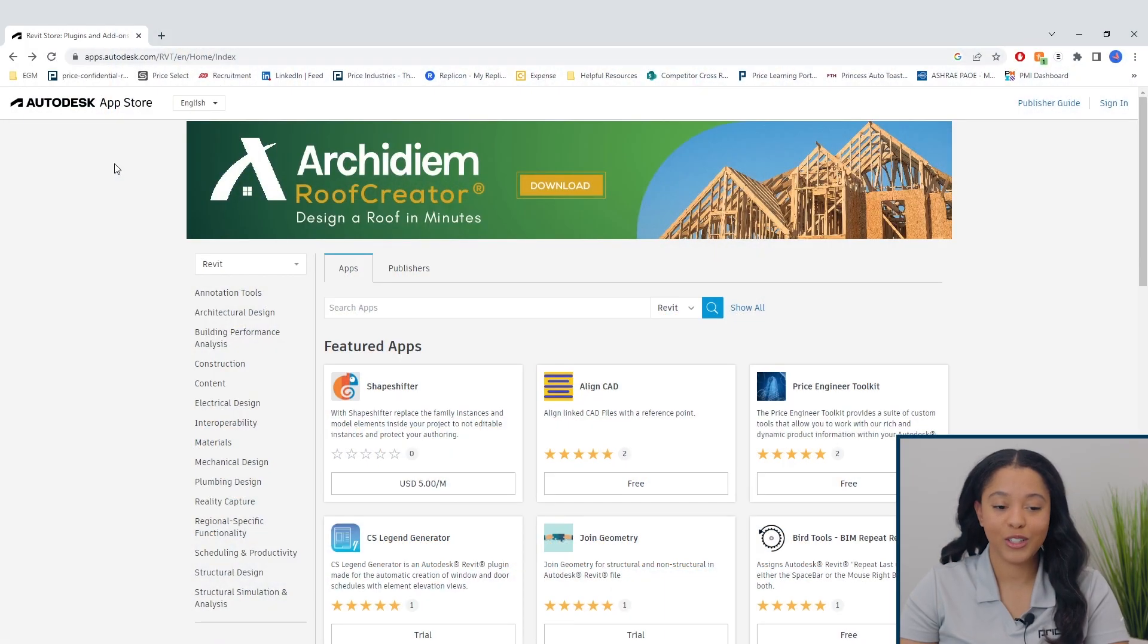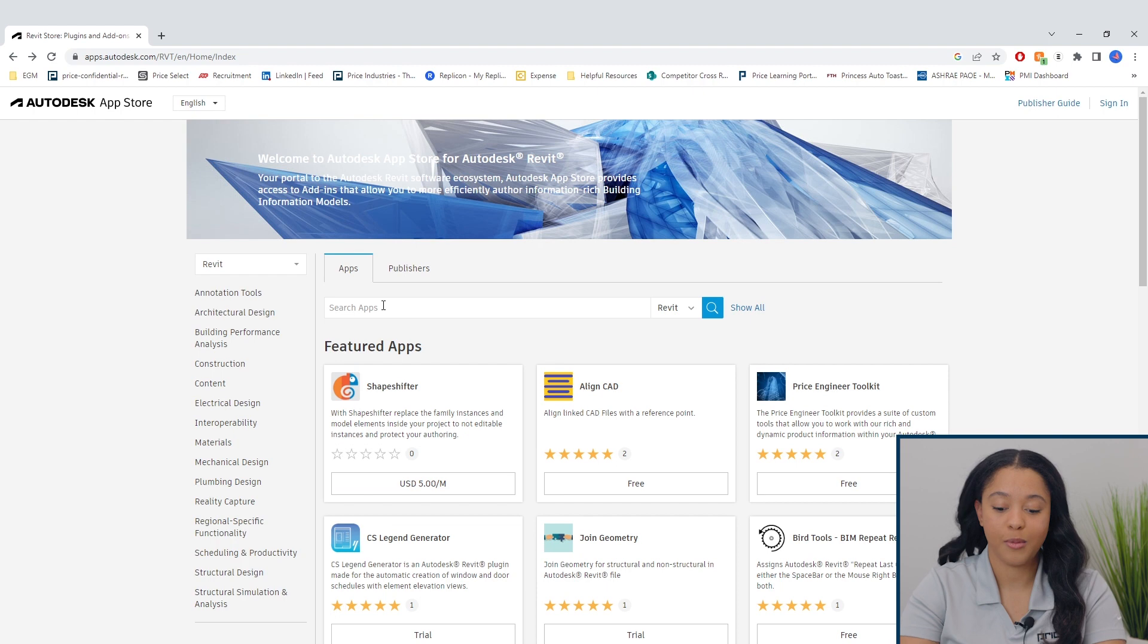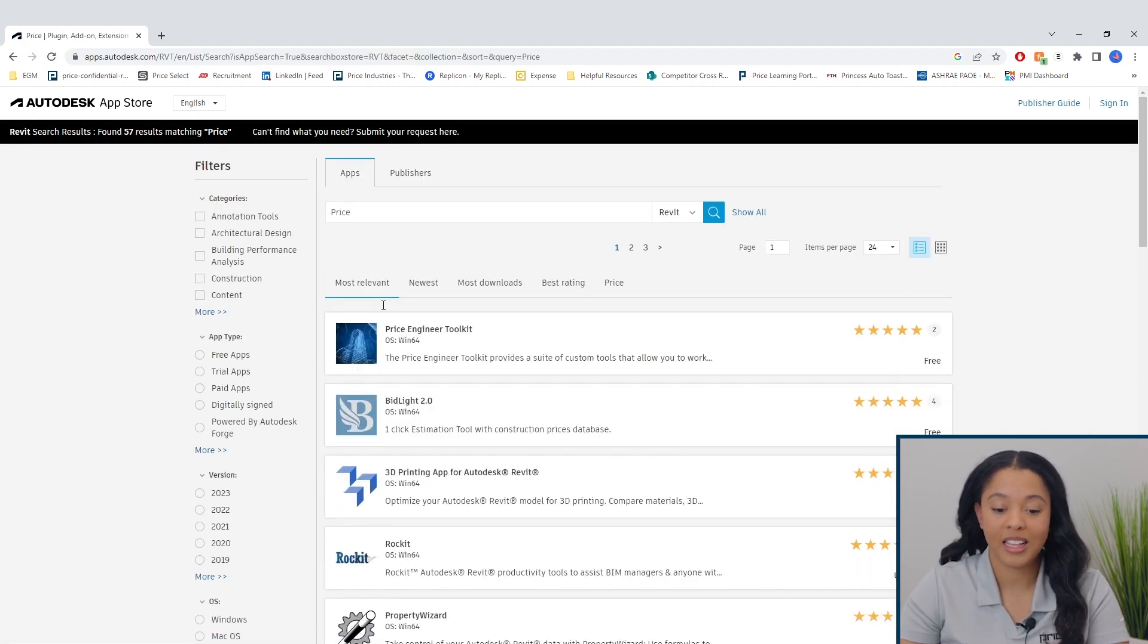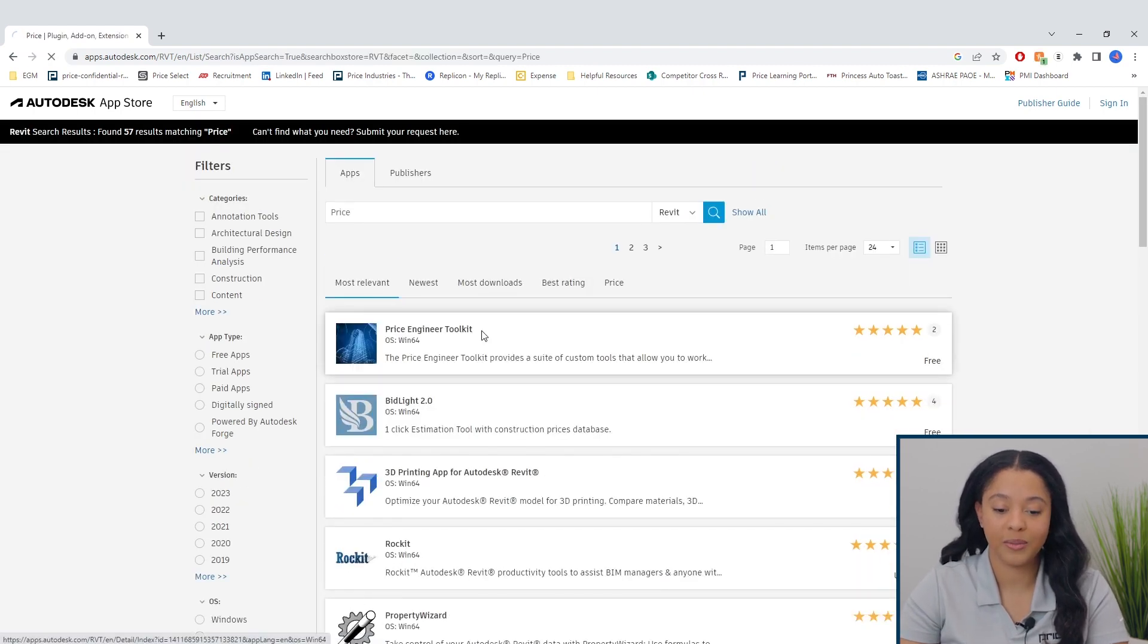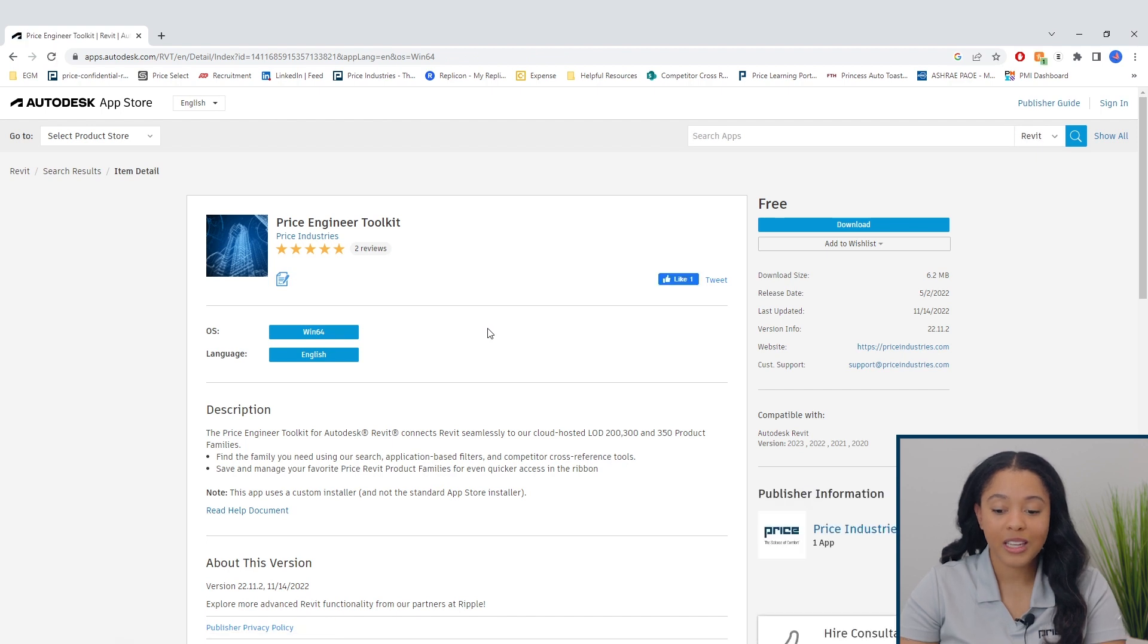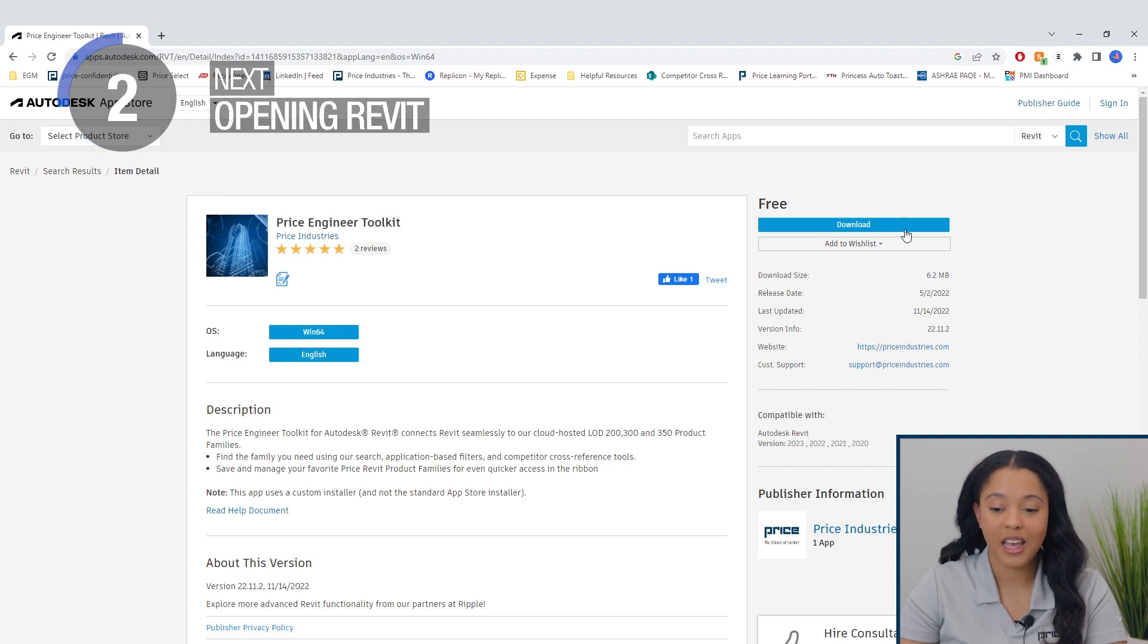The price engineer toolkit for Revit can be downloaded directly from the Price website or from the Autodesk App Store. Simply type price into the search bar and then select price engineer toolkit. The toolkit is compatible with Revit versions 2020 and newer. It is a free application and you can simply click download here.